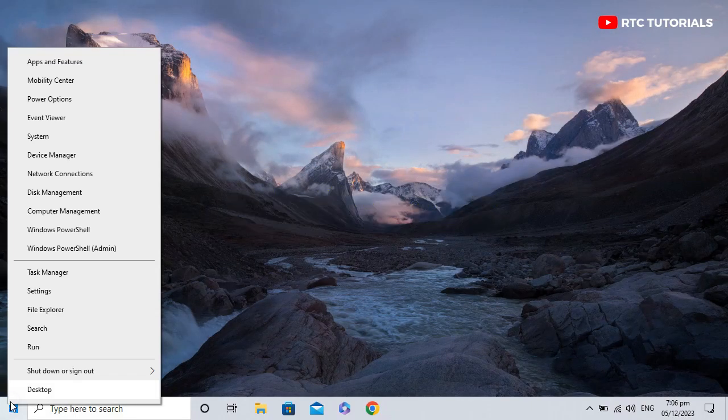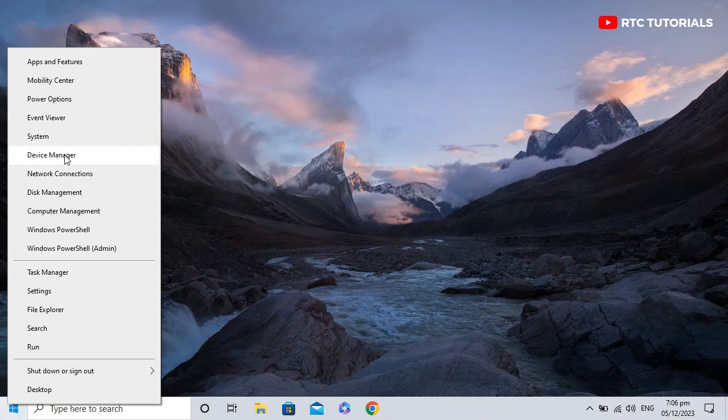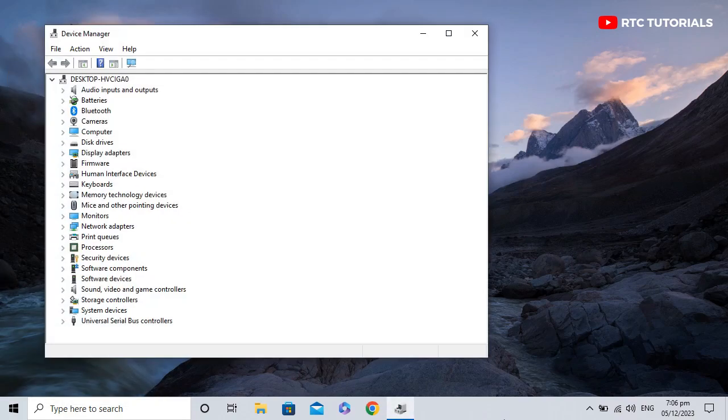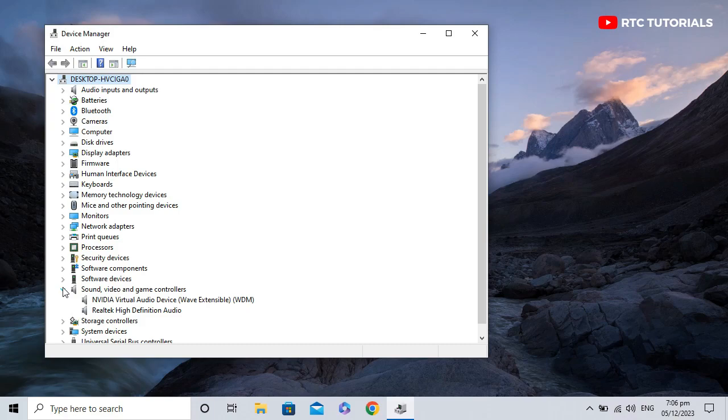Method 2 would be to right-click on the start menu and then click on Device Manager. Once Device Manager is open, expand Sound, Video and Game Controllers.